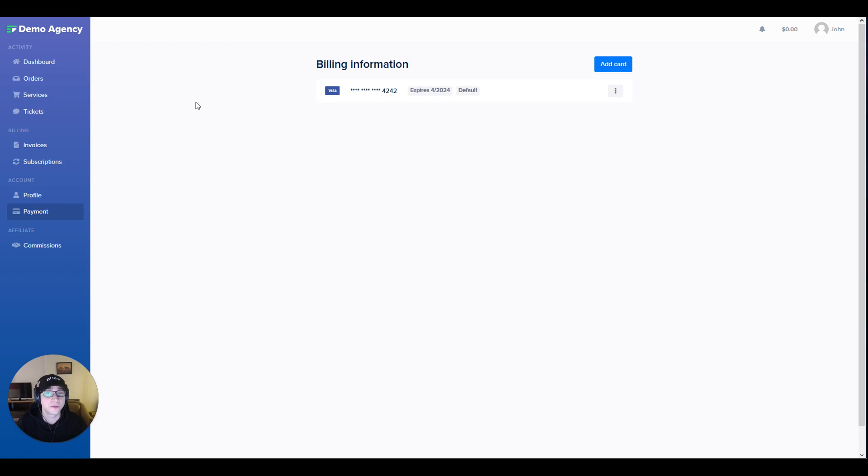Finally, if I wanted to I could buy more services from the services tab without having to re-enter any of my details.